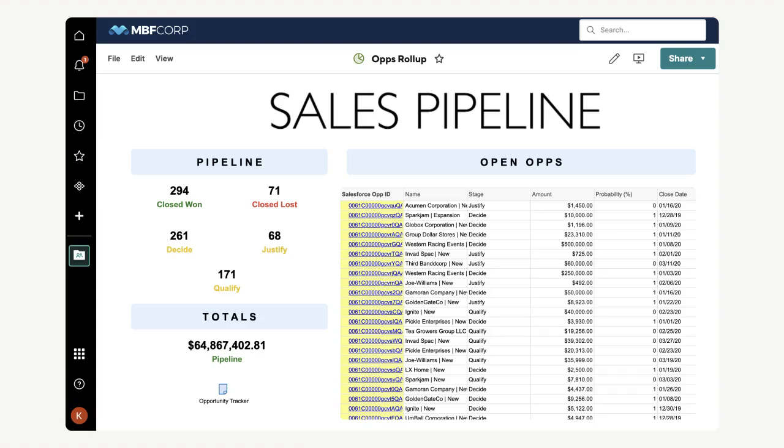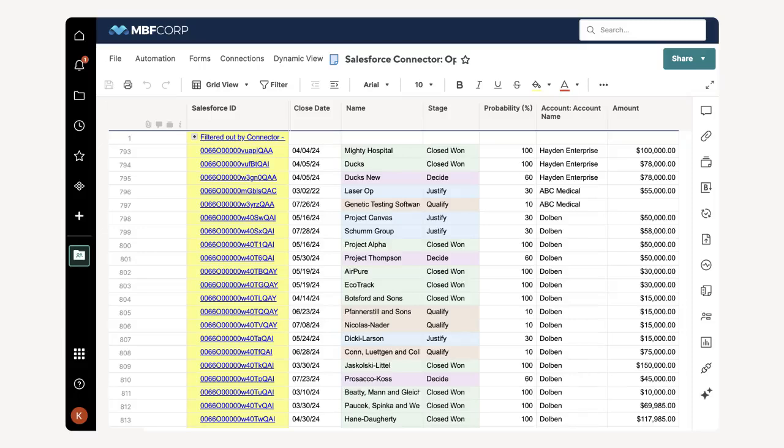Let's look at the underlying opportunity tracker sheet. Here we can see all the opportunities we have pulled from Salesforce with the connector.